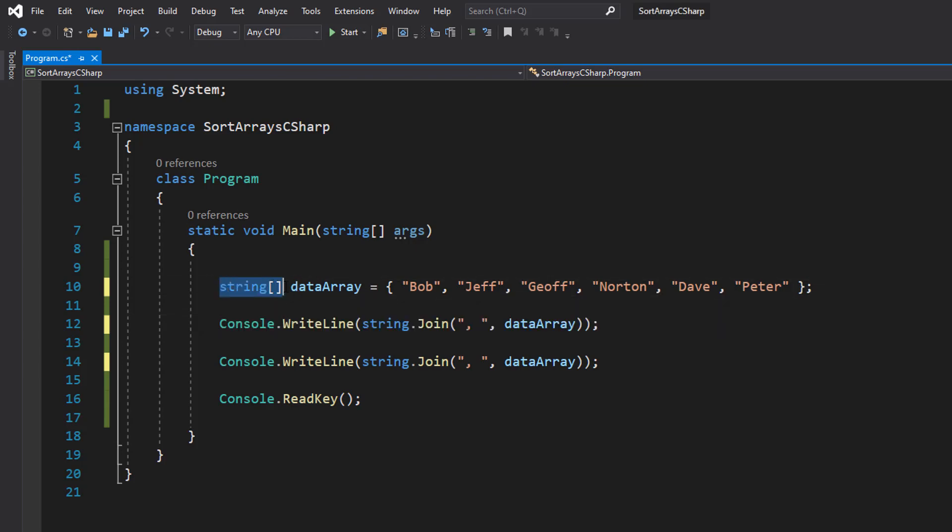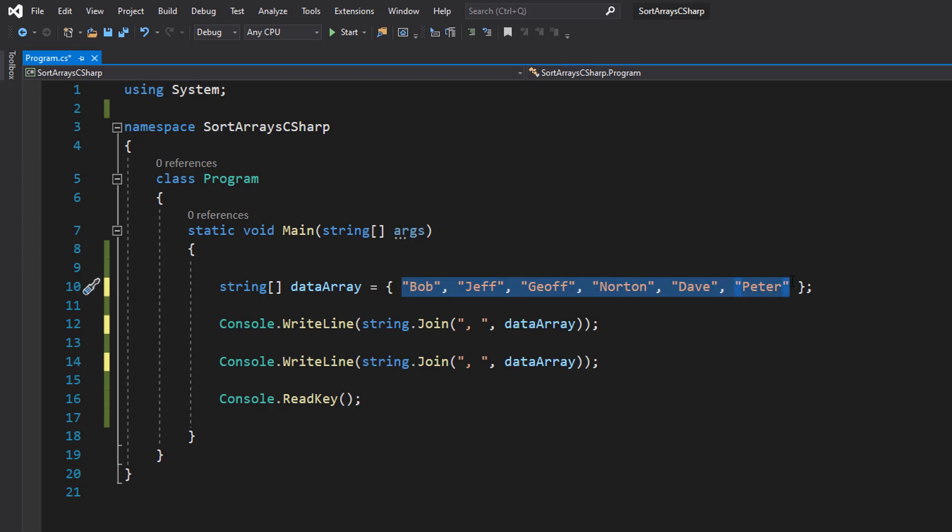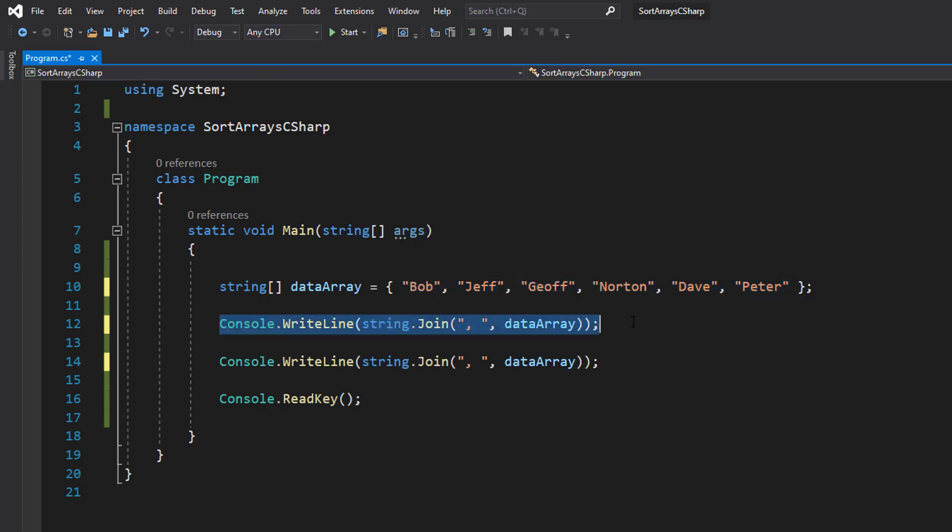So we have got our string array called dataArray. It's equal to a bunch of values, so we've got a bunch of names in this array in no particular order. Then we're going to print the contents of the array.